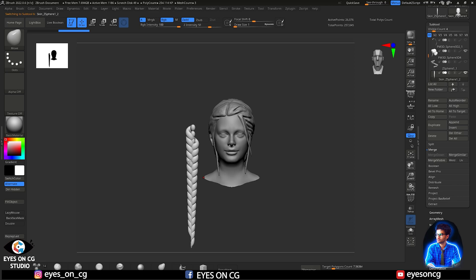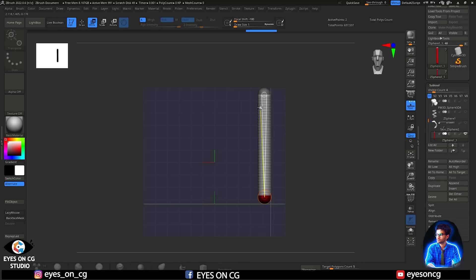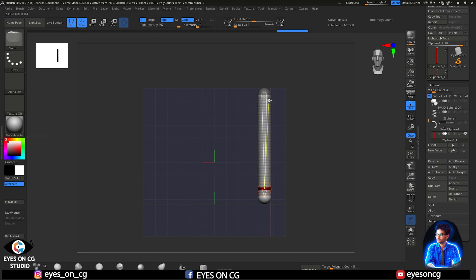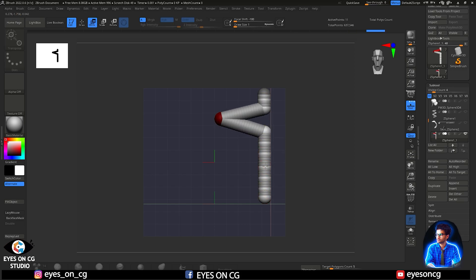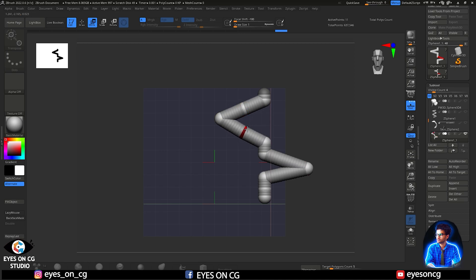For now, keep in mind these basic hotkeys for Z-Sphere: Q to draw a Z-Sphere, W to move, E for scale, R for rotate. I am going to the front view and arranging the spheres to create a straight line, then drawing some extra spheres in between. Now I am moving two spheres to either side to create a 3D spiral-like structure.